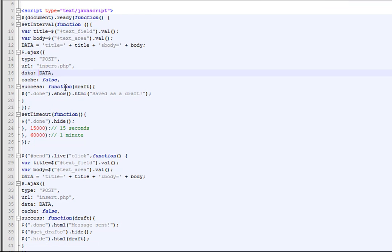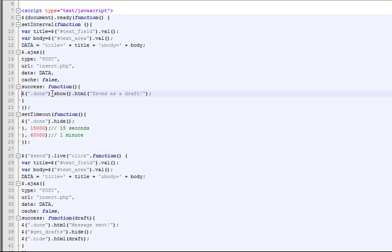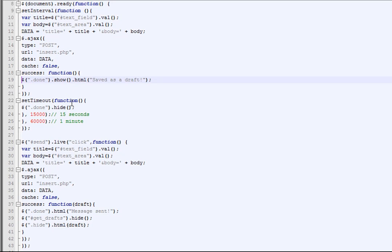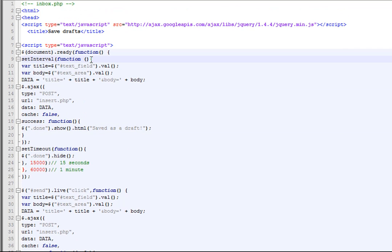If it's a success, we're going to display whatever comes back from that page. In the success function, we're going to display a message saying 'saved as a draft' — you can make that whatever you want. Then after we show this, we're going to use the setTimeout function so that 15 seconds after we show this message, we're going to hide it.